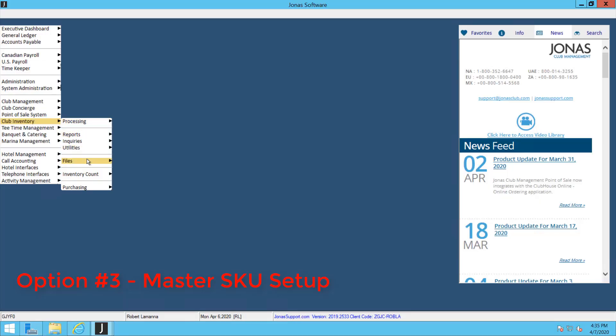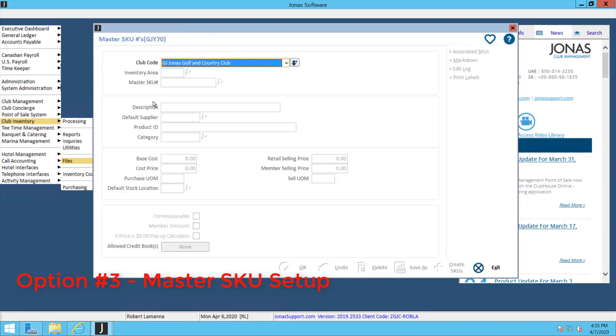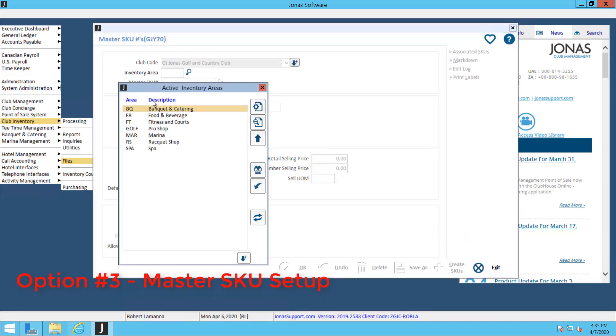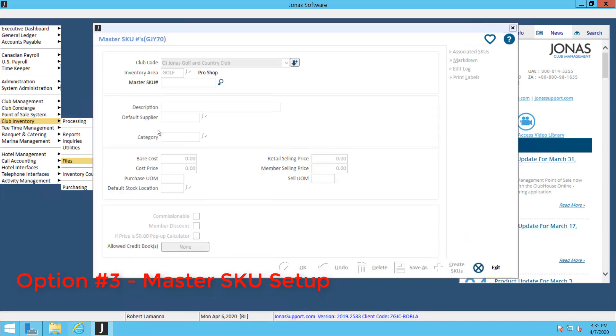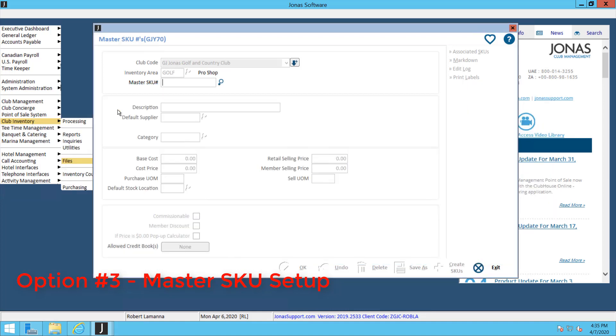Now, if you want to set that up, an easy way to do it is to use the Master SKU Setup program. We're going to go into Inventory Files, and then you're going to want to set up these codes ahead of time—your styles, your colors, your sizes—all of those codes you'll have to set up first. Then we can go into the Master SKUs. We'll select our inventory area, we'll hit Set Up a New Master SKU. I'm going to set one up for my Wilson golf balls, the Wilson Duos.